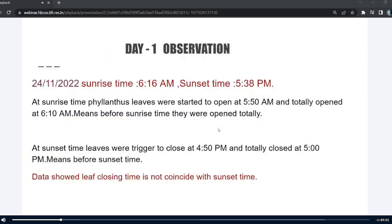Coming to my day 1 observation on 24th November, the sunrise and sunset timings were 6:16 am and 5:38 pm. At sunrise time, the Philanthus leaves started to open at 5:50 am and were totally opened at 6:10 am — before sunrise time. Coming to sunset time, the leaves were triggered to close at 4:50 pm and totally closed at 5:00 pm, before the sunset time. The data showed that leaf closing and opening time did not coincide with sunset and sunrise time.